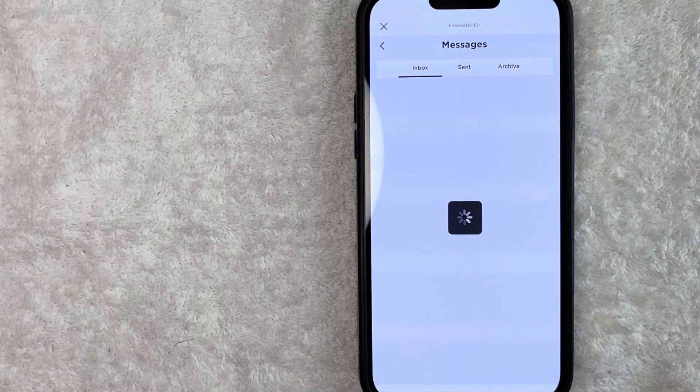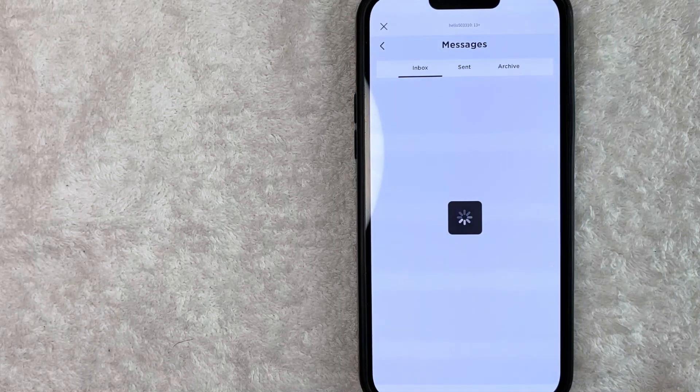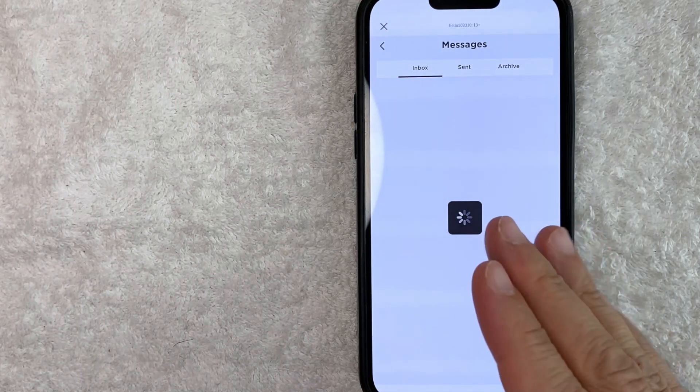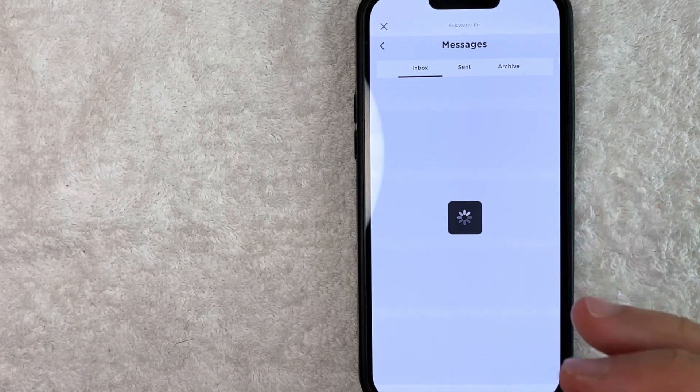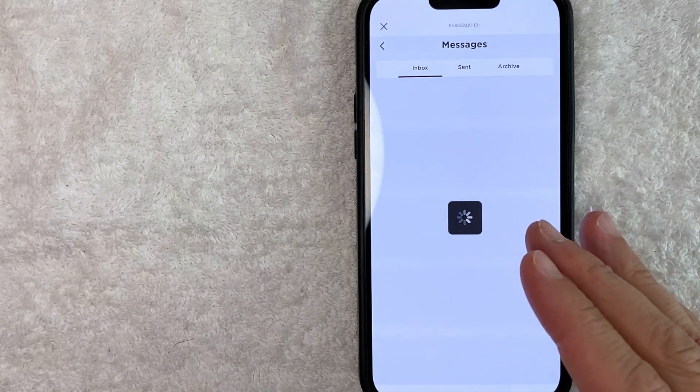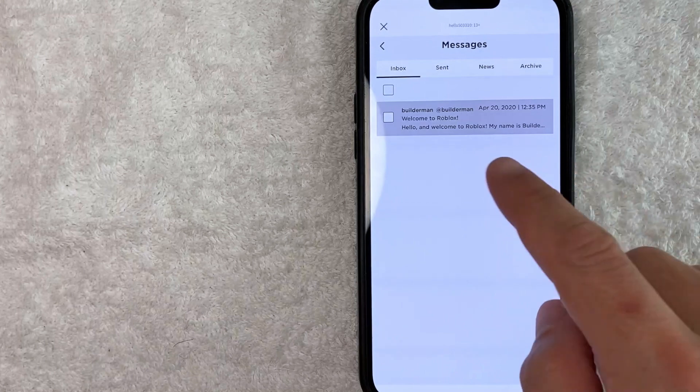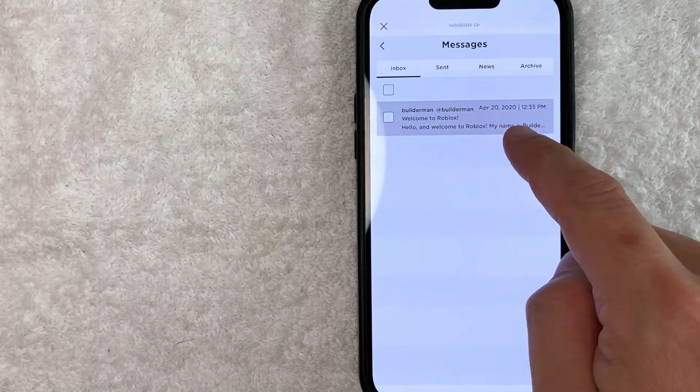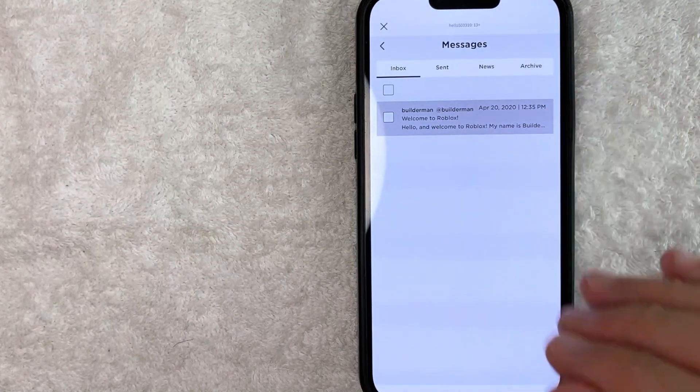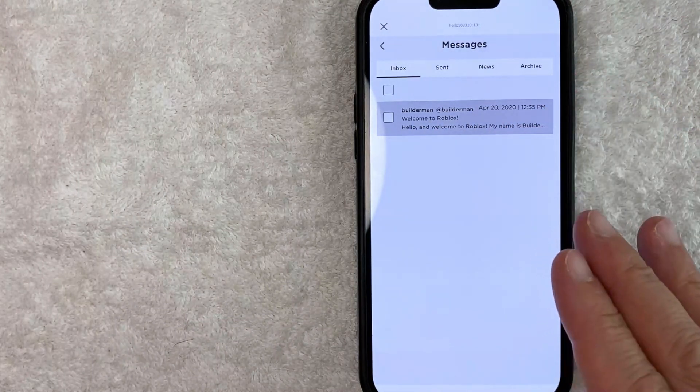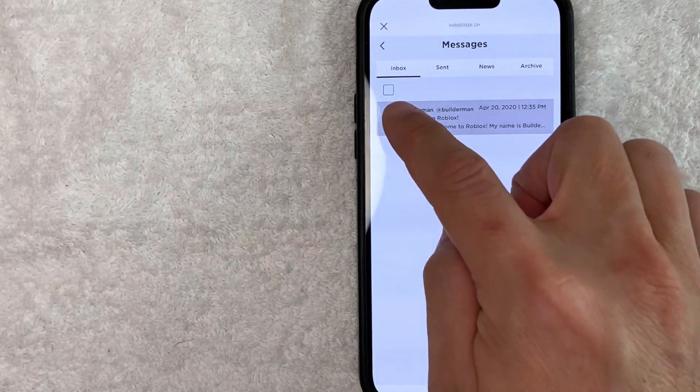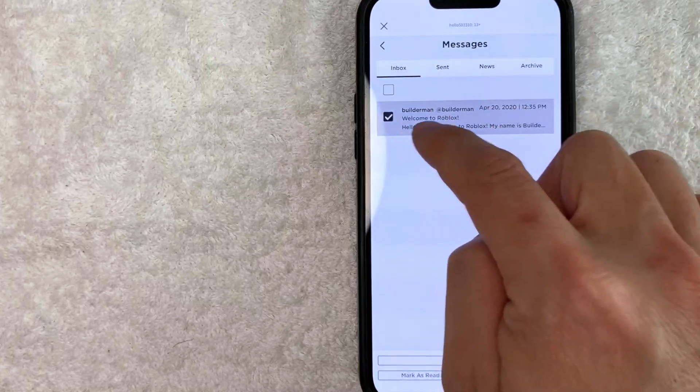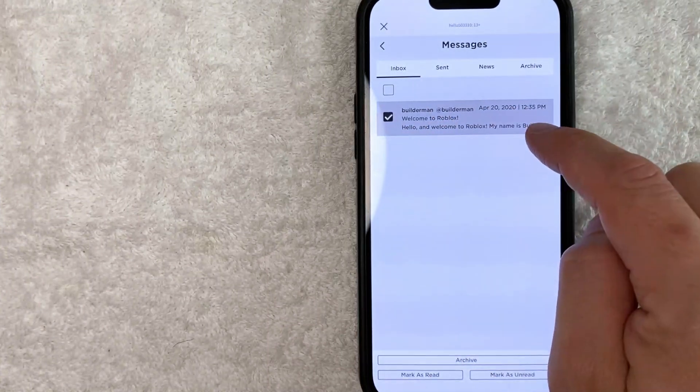Okay, so once you click there, you will see all of the different messages that you have received on Roblox. As you can see, I just have this one message right here. Now, in order to delete this message, first you need to check the box next to the message that you would like to delete.